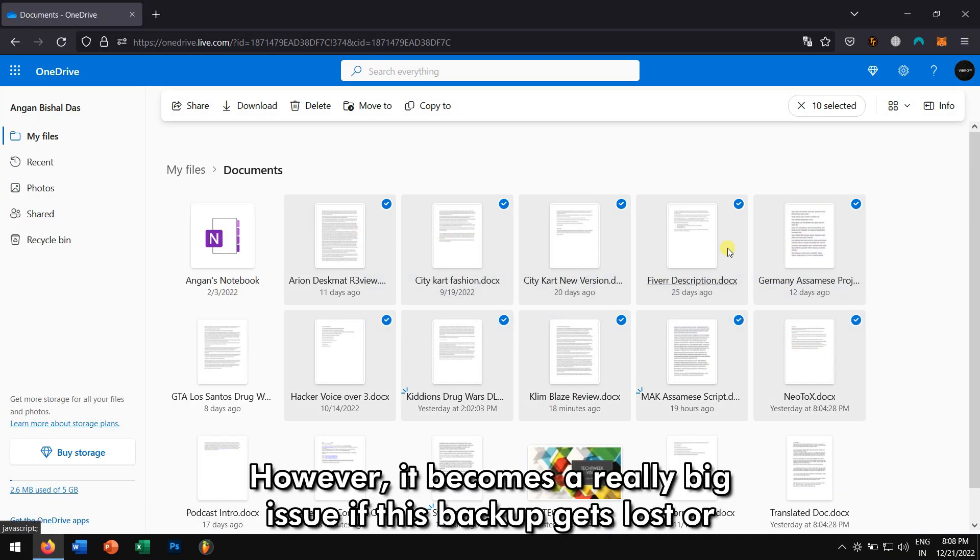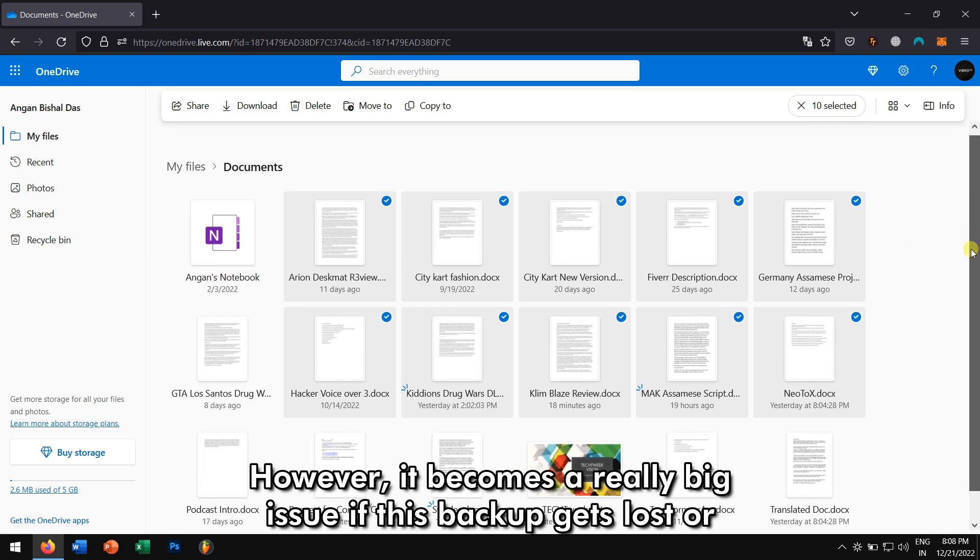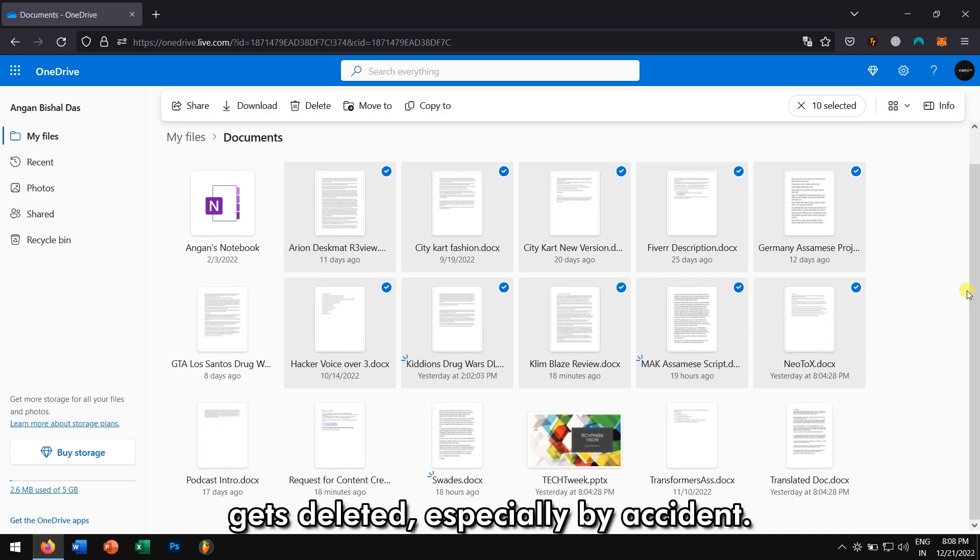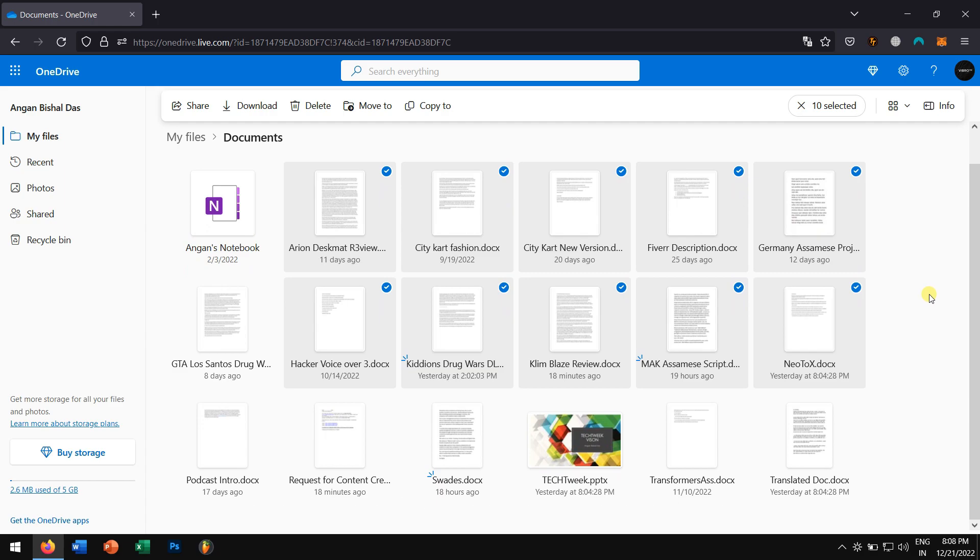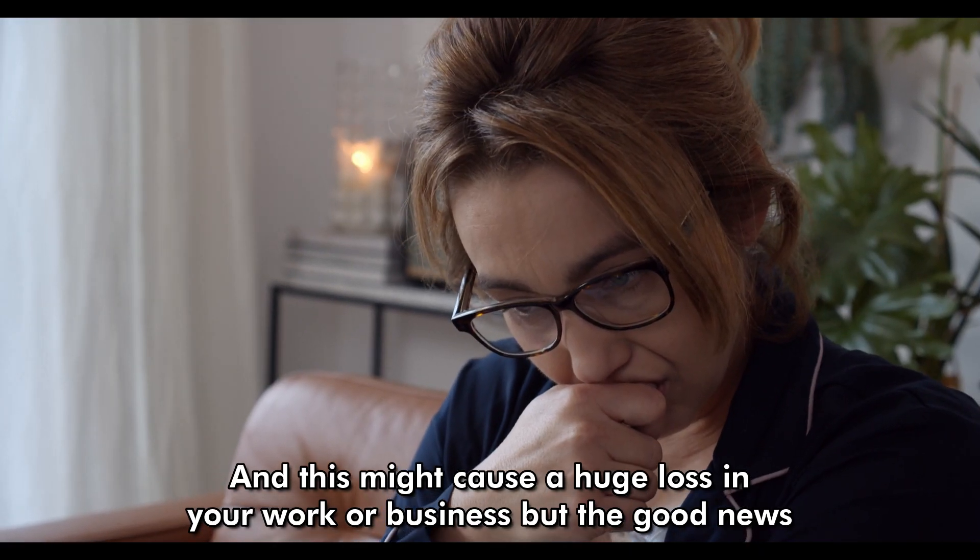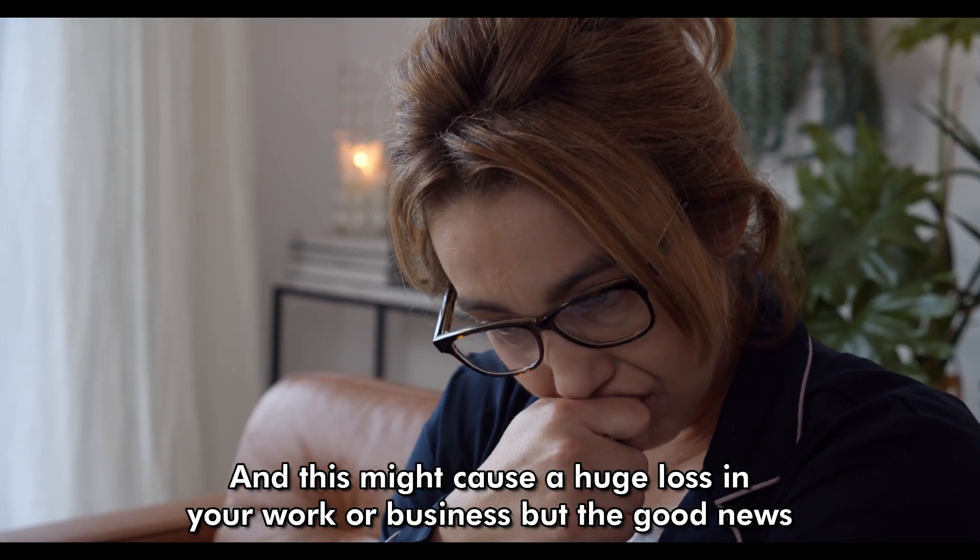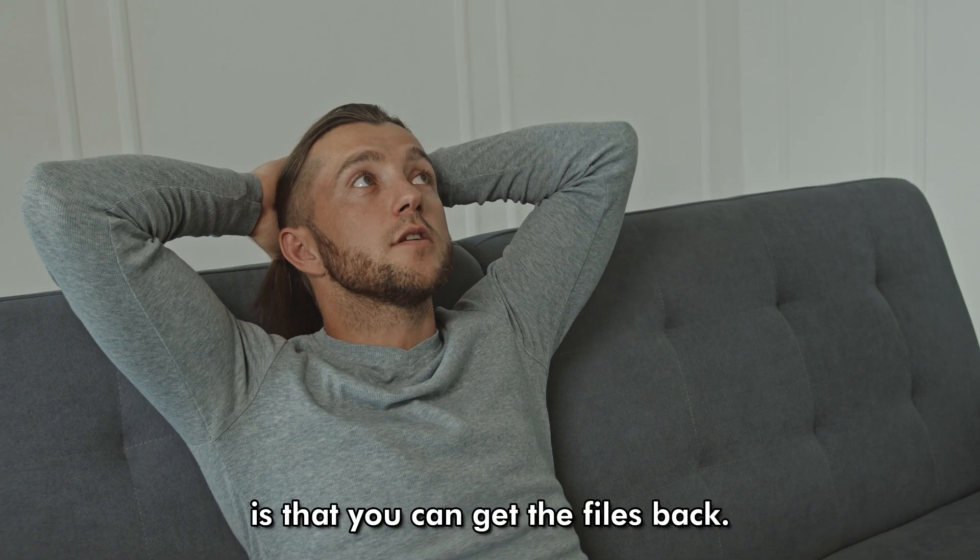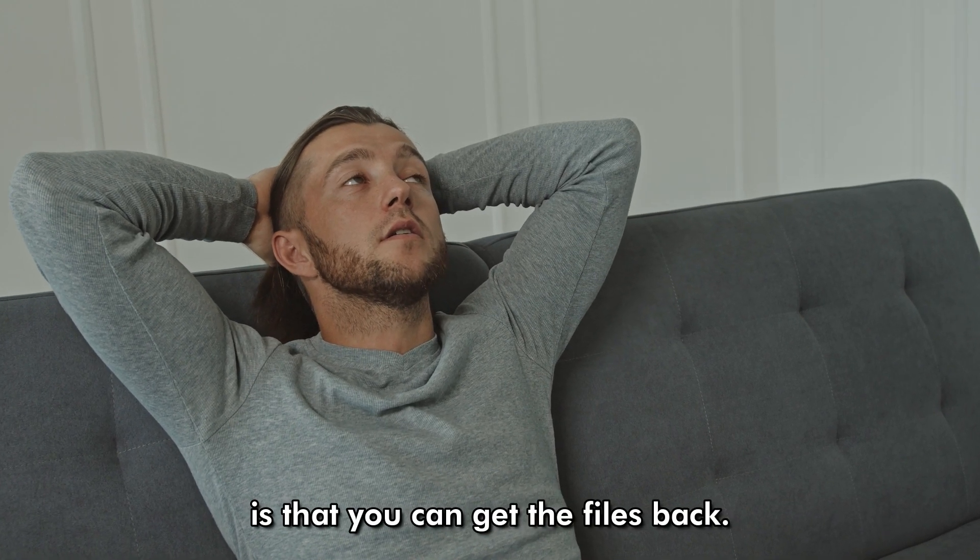However, it becomes really a big issue if this backup gets lost or gets deleted, especially by accident. And this might cause a huge loss in your work or business, but the good news is that you can get the files back.